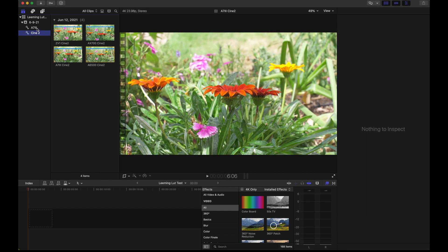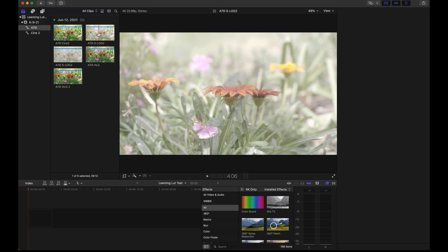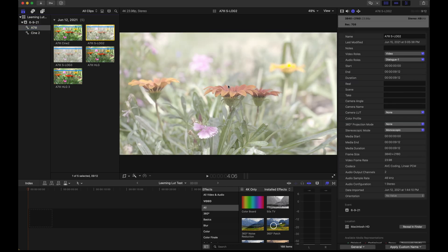Let's do another example. Let's say that we've shot footage in S-Log. S-Log is a more flat picture profile. S-Log 2 is what this one is.